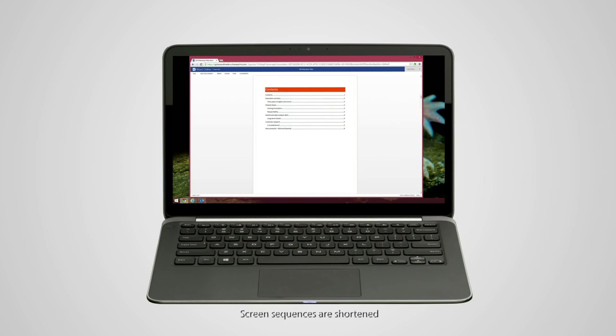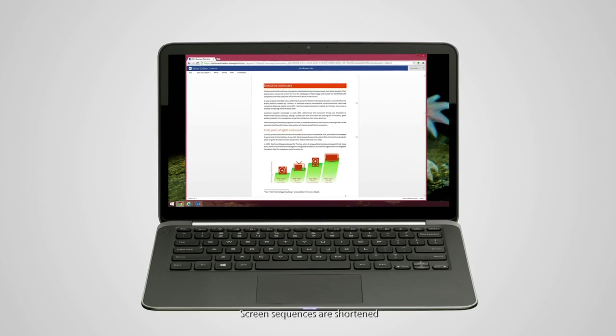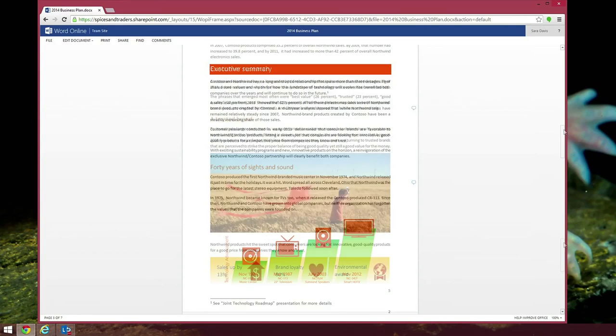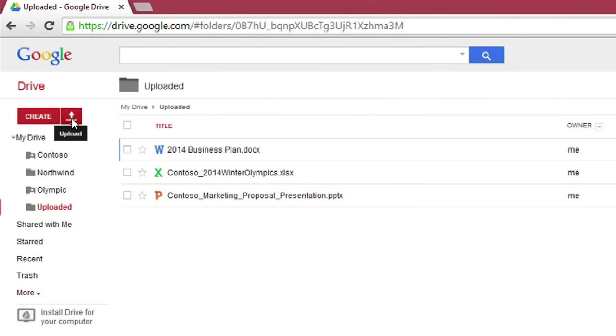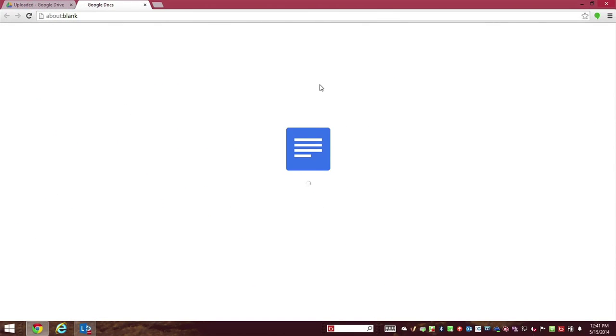Here is a rich document created in Microsoft Word. It's well designed and beautifully laid out. But now, we're going to upload it to Google Drive.